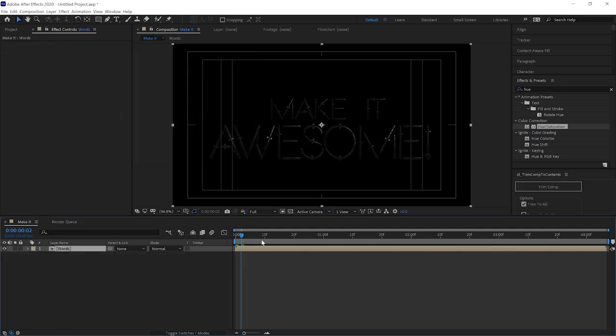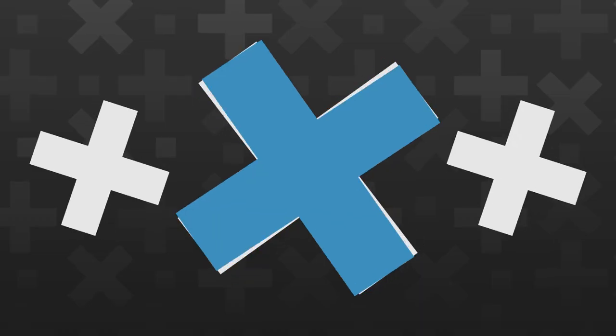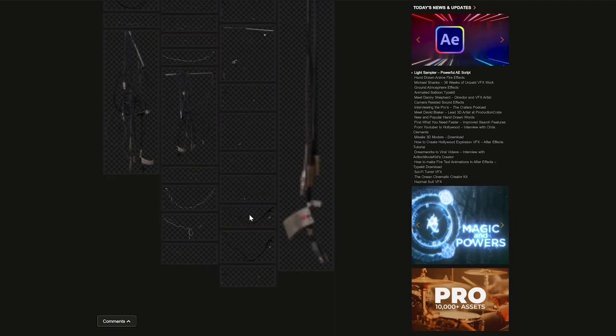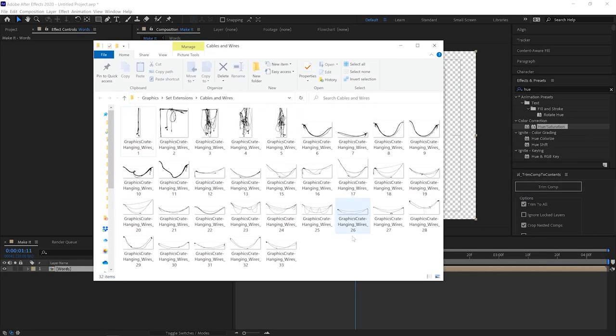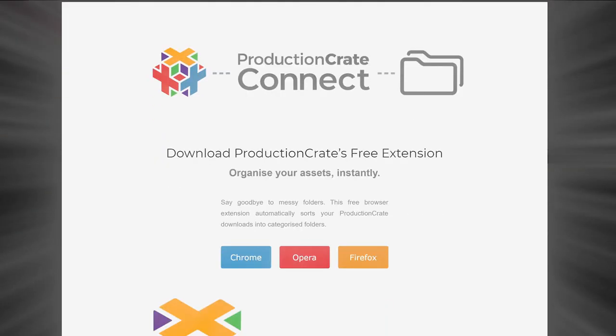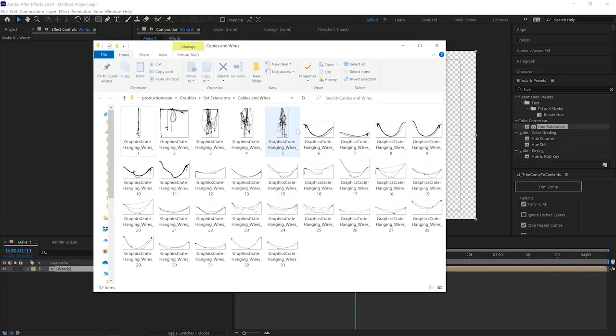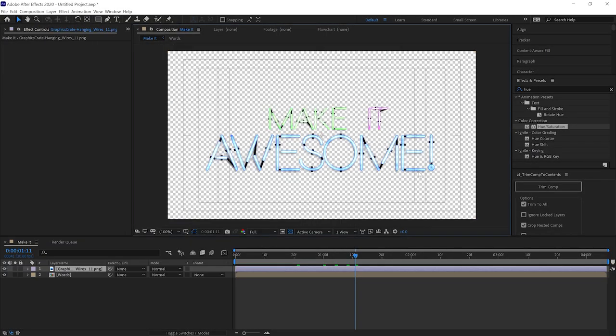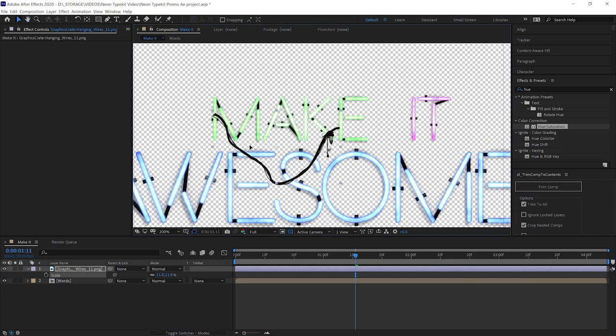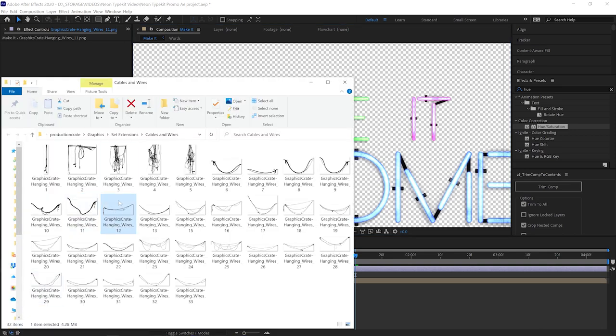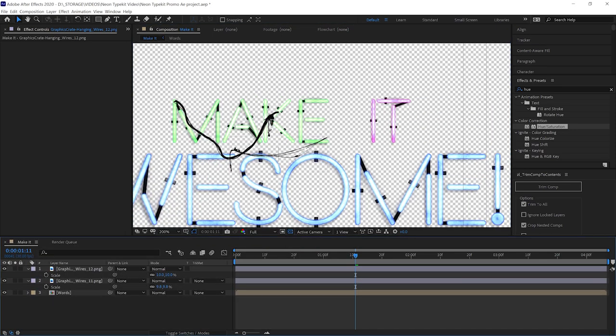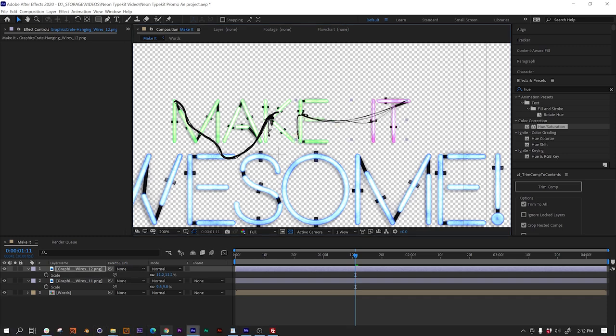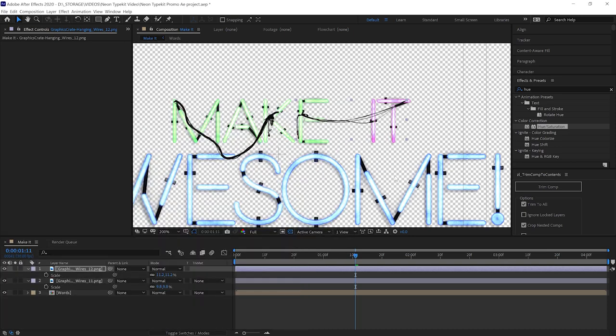To make this look like more of a neon sign and less like a font, we want to connect these letters up with some wires. Over on GraphicsCrate, we just added some pre-keyed photographed wires. Let's bring a few of those in. If you're wondering why these are so well organized, it's because we use the Production Crate Connect browser extension. It makes organization very easy and automated. Every time that you download something from Production Crate, it's going to instantly organize it into a folder. It also makes it so you're not downloading hundreds of copies of the same effect that you use all the time. It's saving your hard drive tons of space and it's going to tell you when new stuff is uploaded.